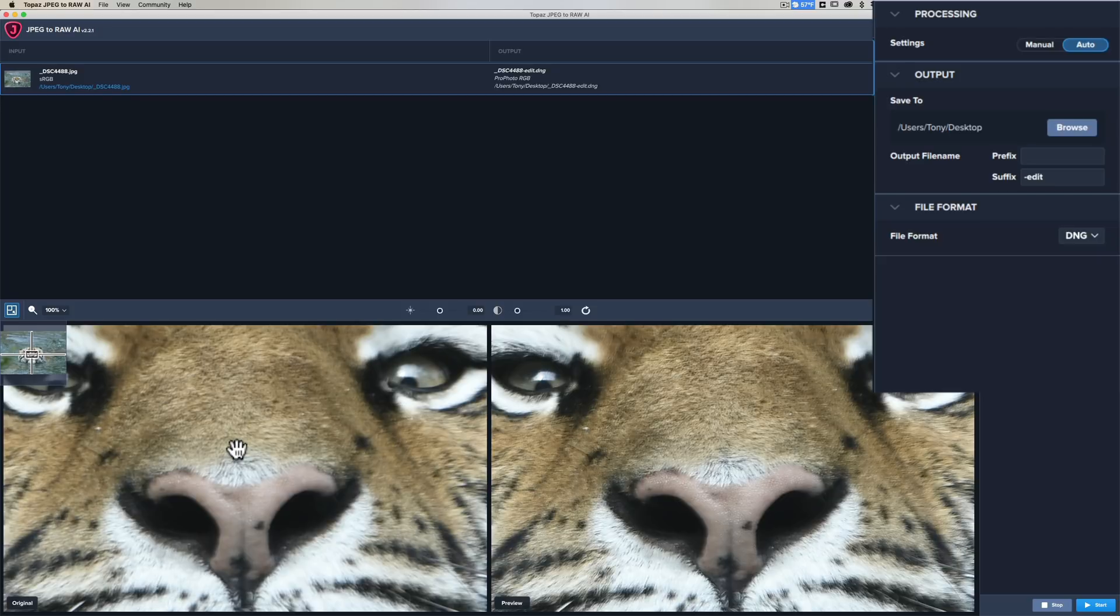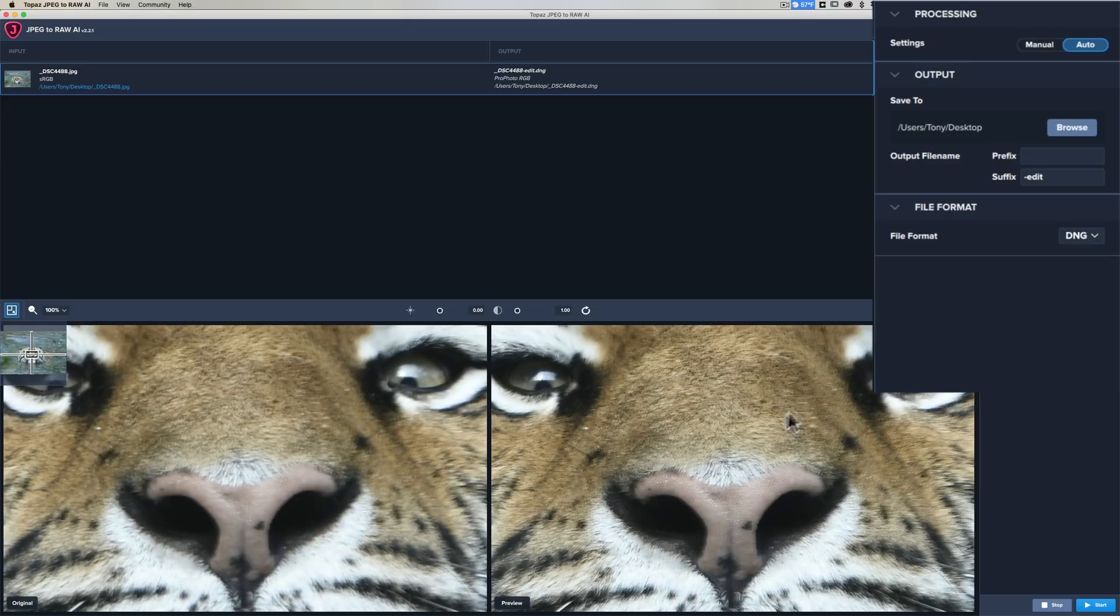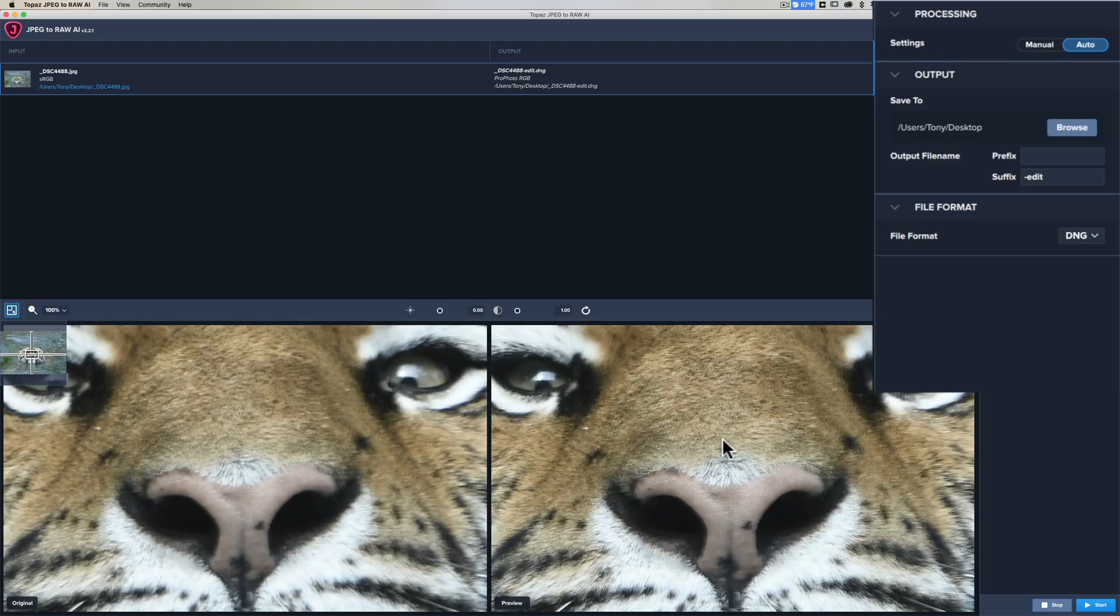You could download the original JPEG and my converted JPEG to raw and you could take a look on your computer and decide for yourself whether it sharpened the image adequately. I think just doing it automatically it did sharpen it. It's not dramatic, but it did sharpen it, and it didn't reintroduce any artifacts or anything.